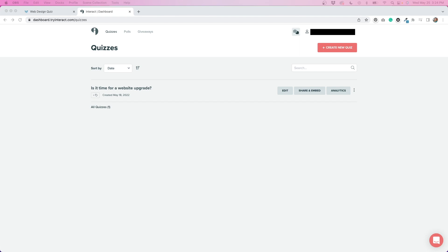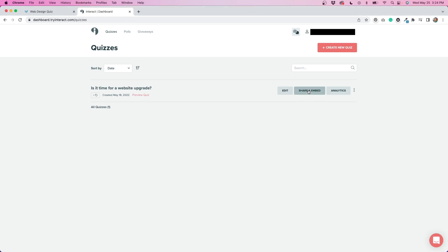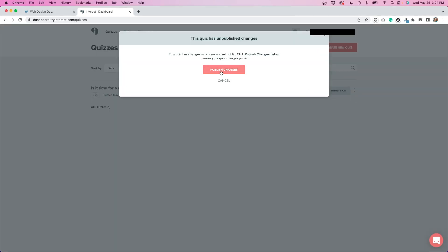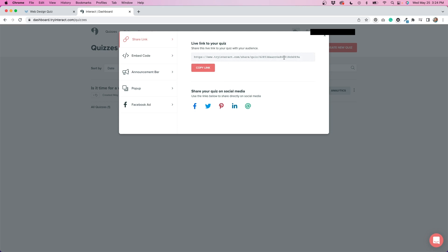Once you're finished editing your quiz, it's time to embed it onto your website. And they make that really easy to do. You'll just click here where it says share and embed. And you want to make sure that you publish your changes. And then from here you have a few different options. You can copy this share link, which you could use very easily. You could add this by adding a button to your website that links to the direct page on Interact. Or you could put it on social media platforms as well.